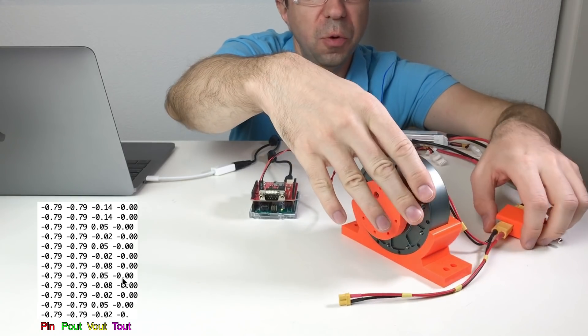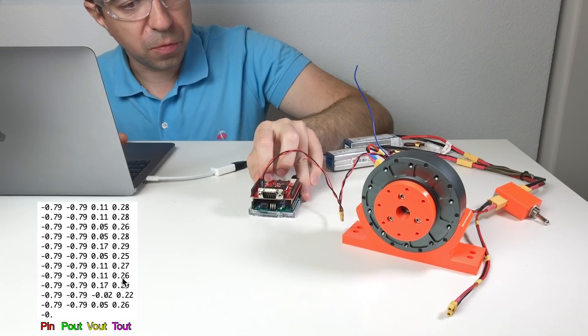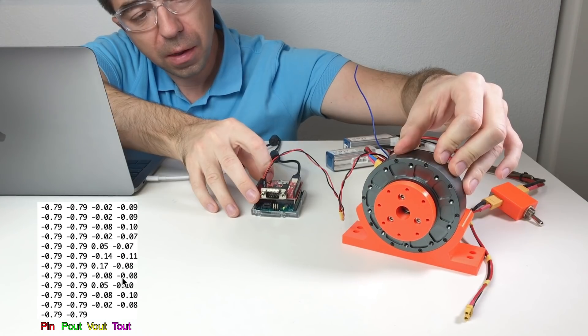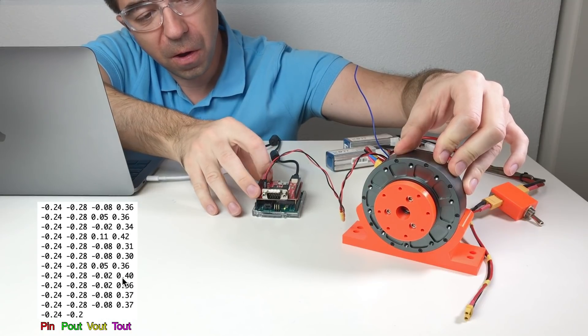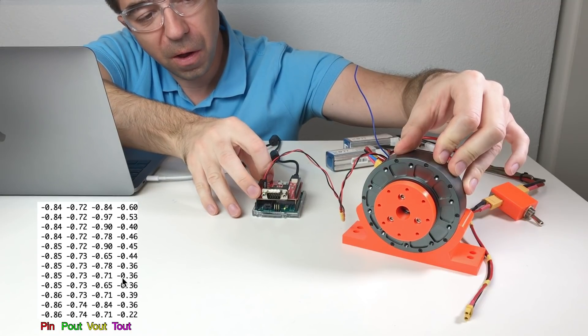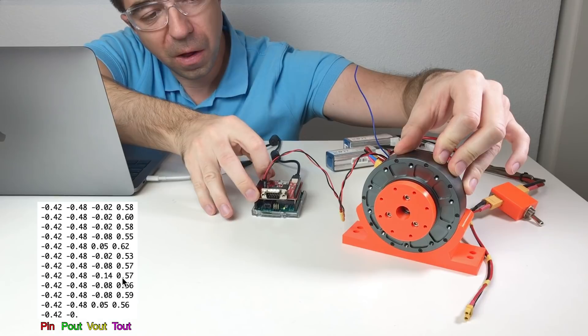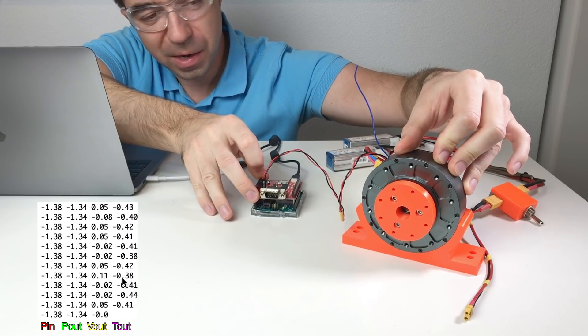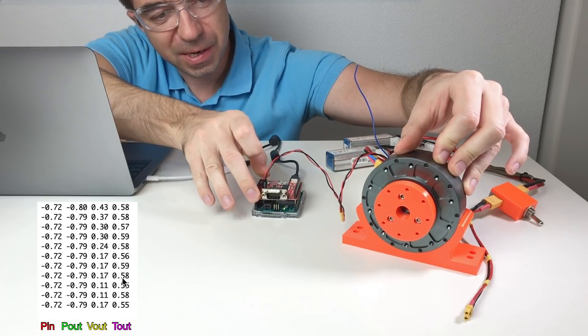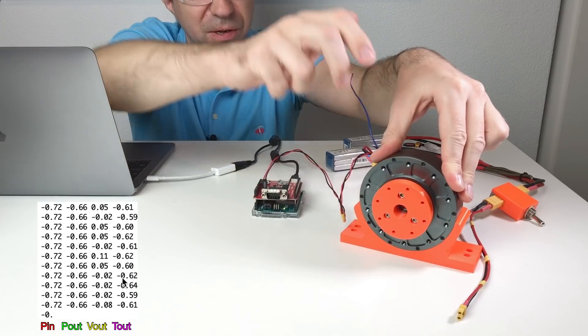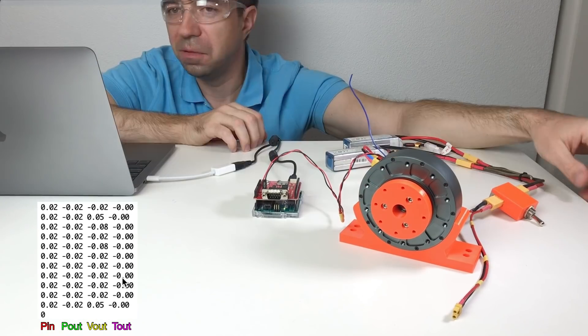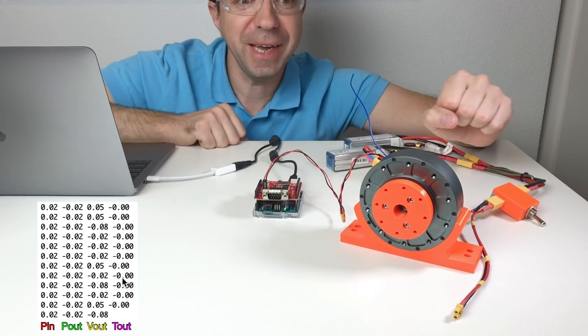Now we can try to run it. Motor mode. It rotates. It holds its position. Cool. It works. Nice. Great.